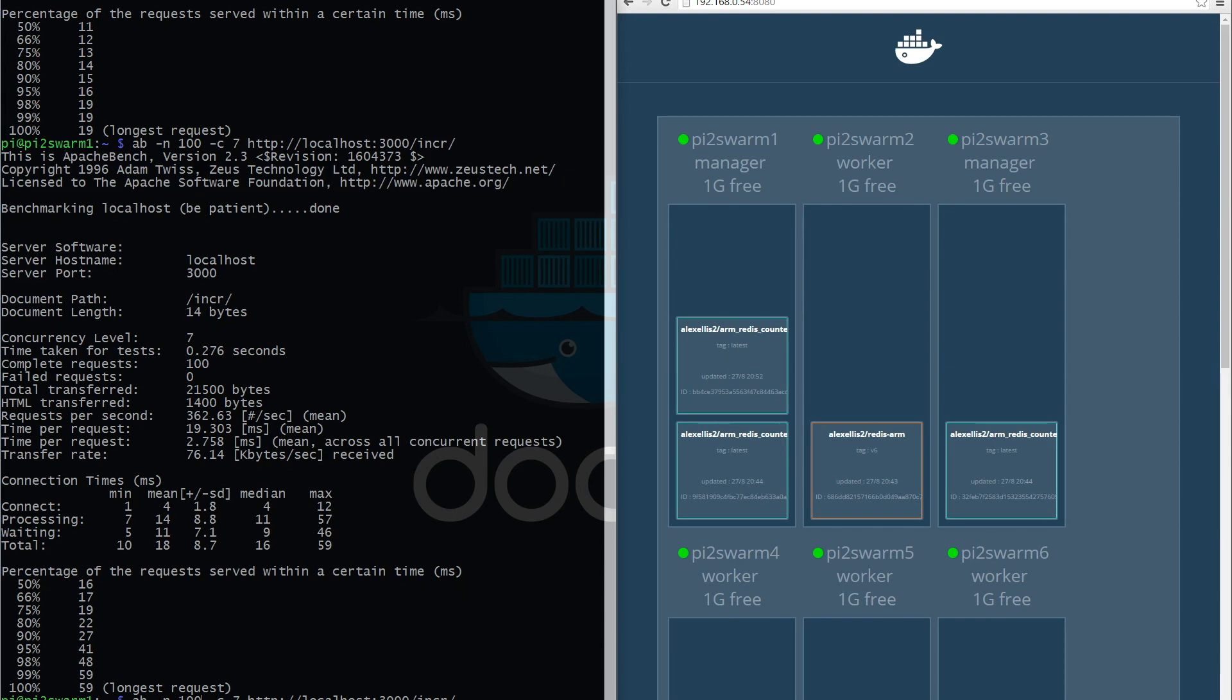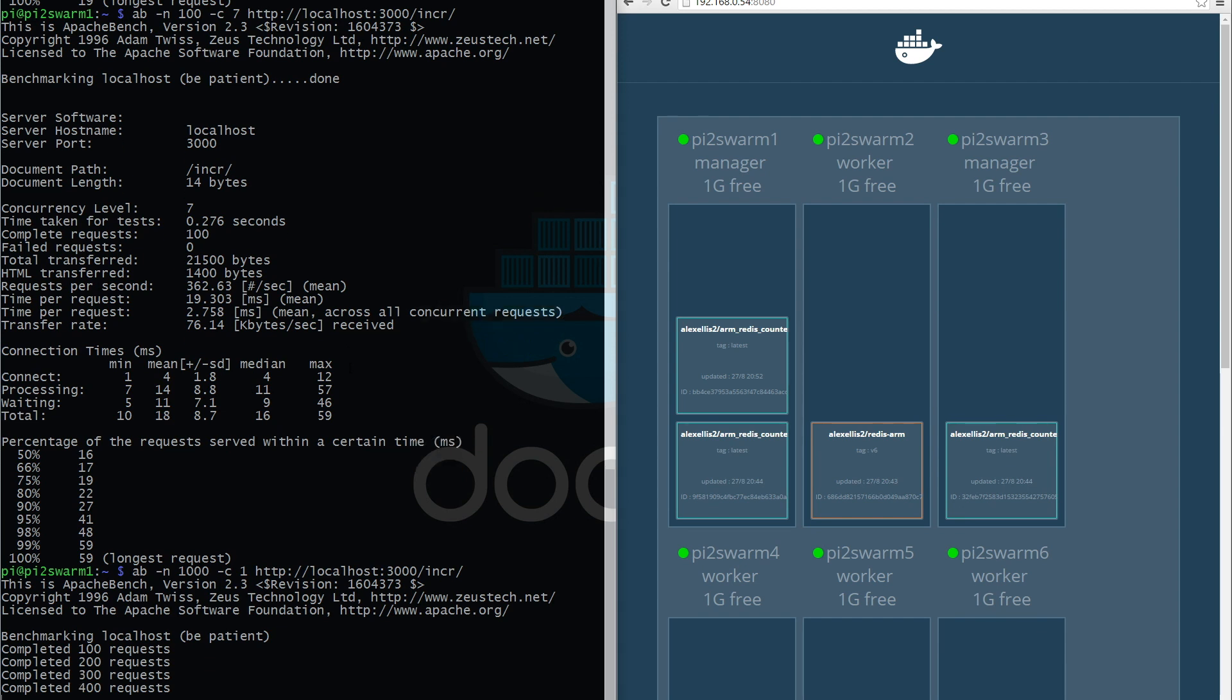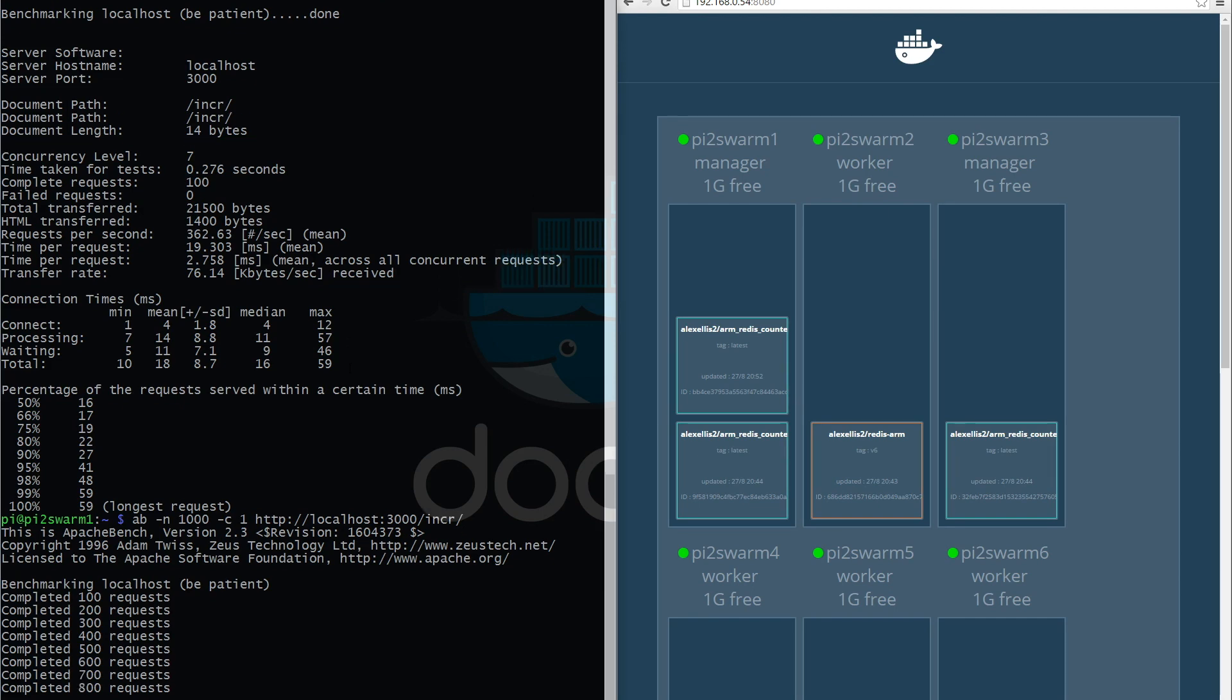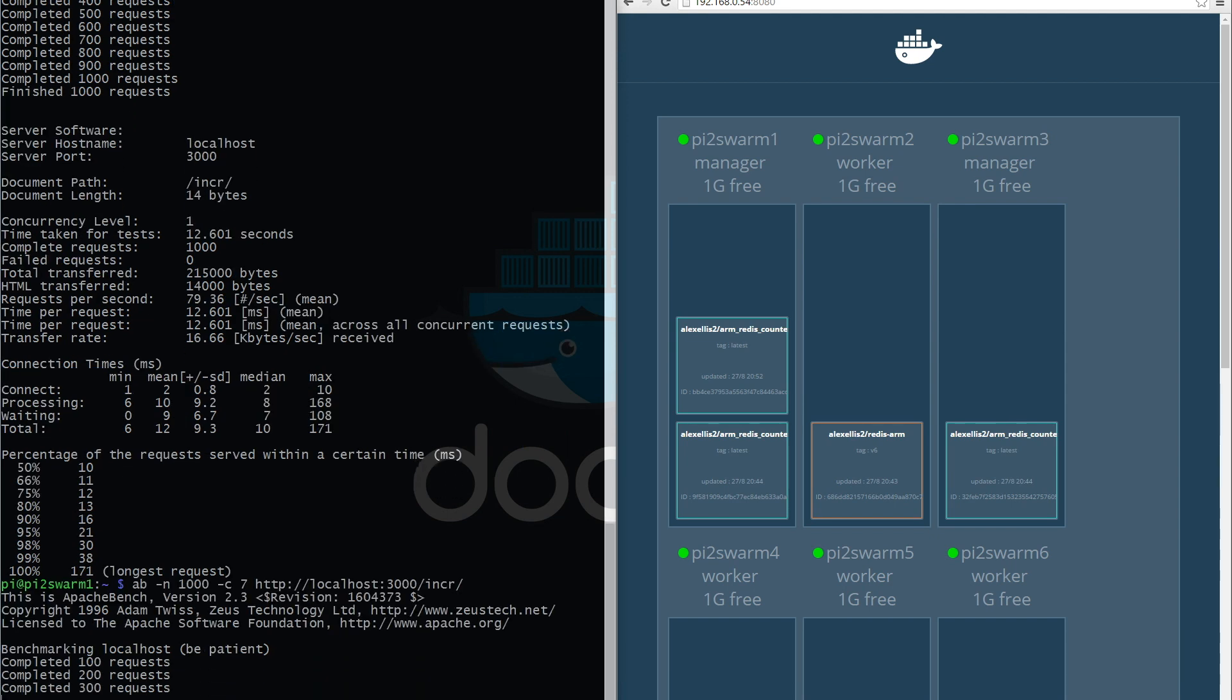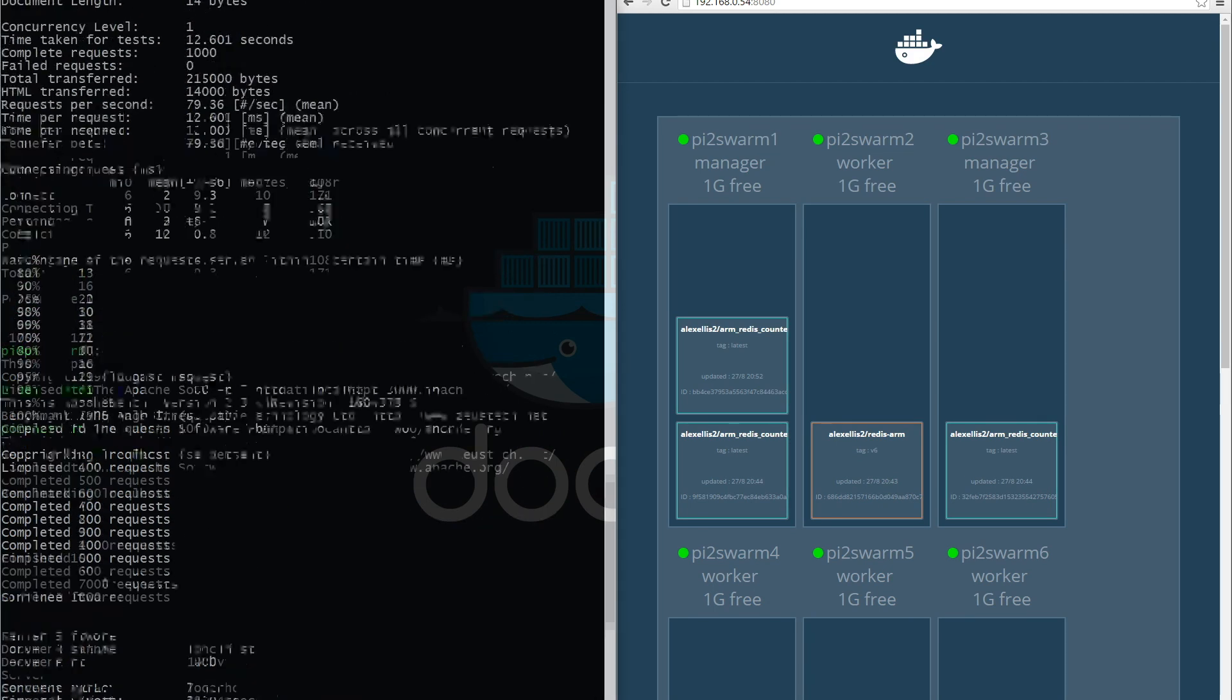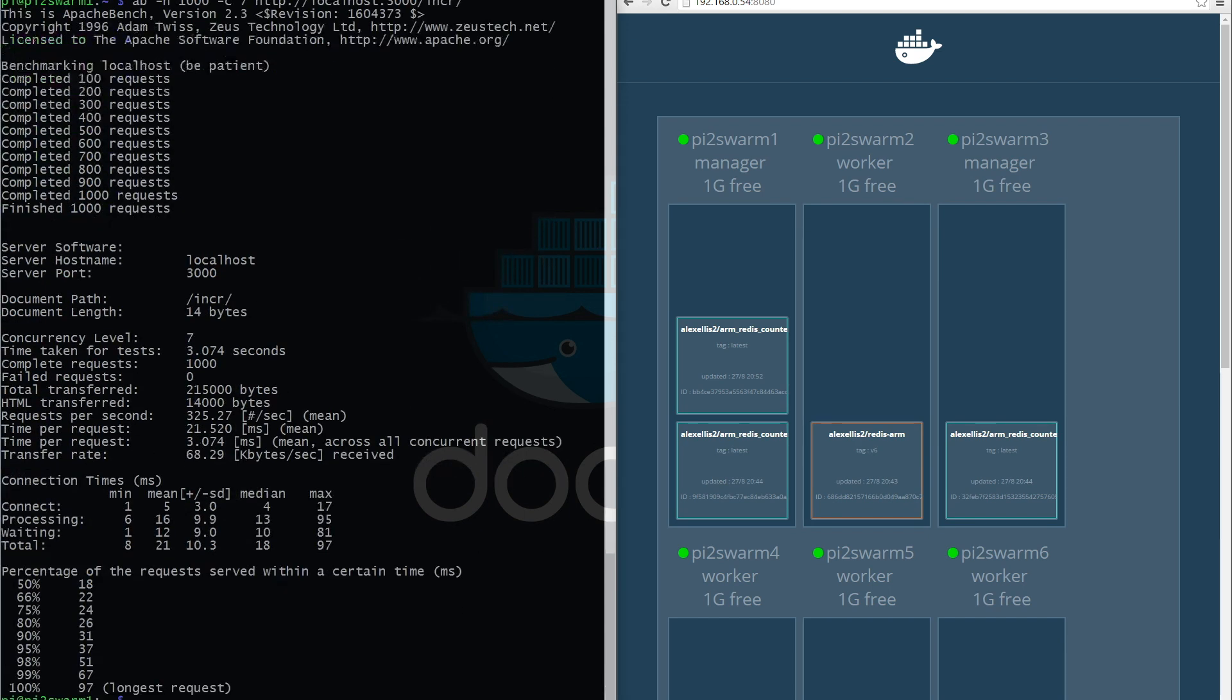Now sometimes when you play with these numbers, it's worth making the test run a bit longer. So I'm putting in a thousand requests here. We've got one client requesting. I'll then go in and change that to run with the seven that we just saw.